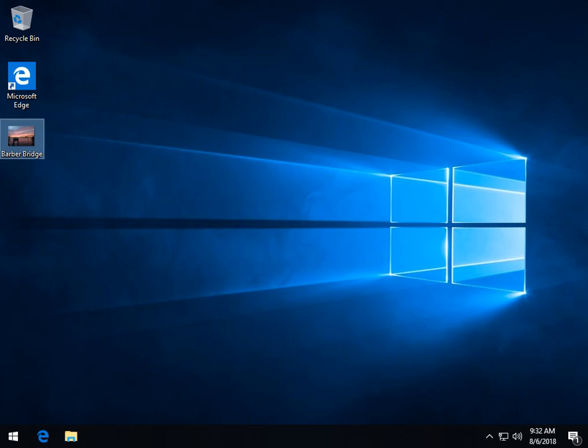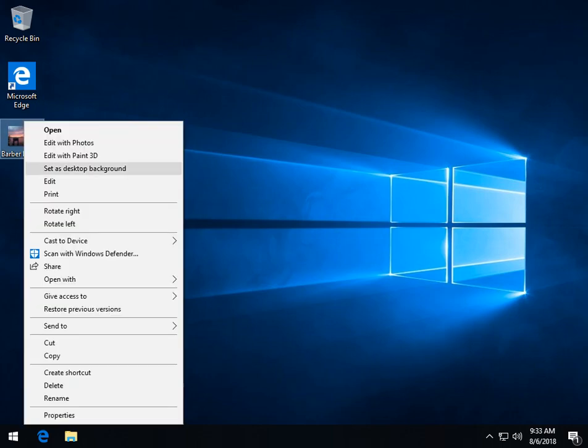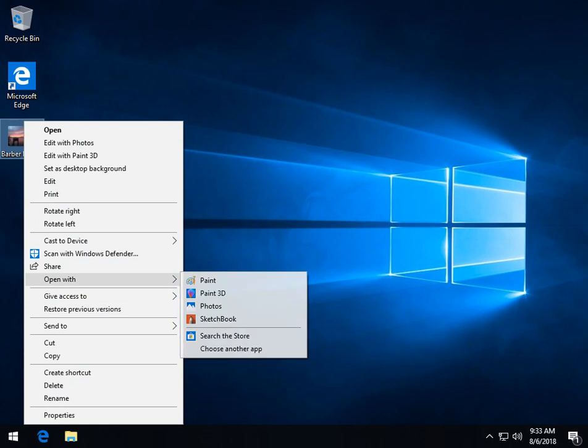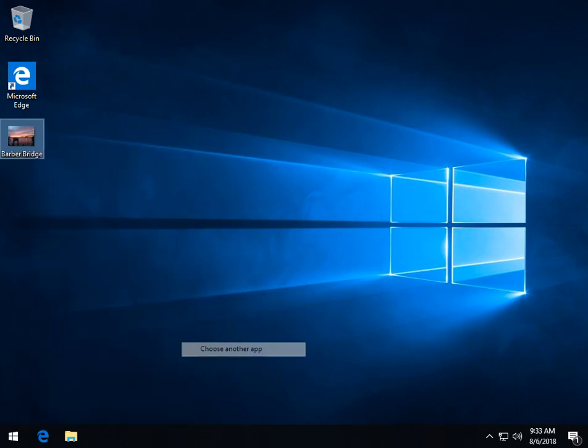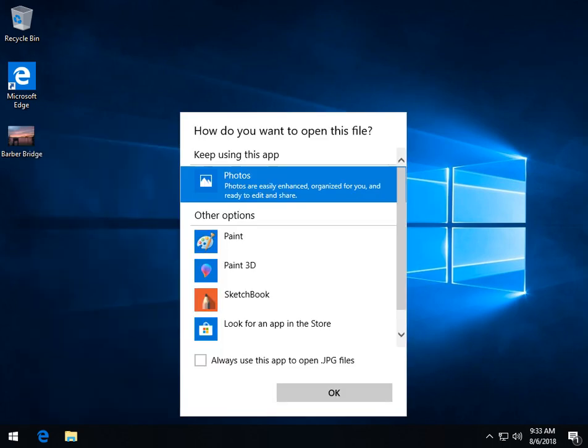If you clean install, which is what you have here, you're not going to find it. But if you have Windows 7 and you upgraded to 10, just find an image, right click on it, and go to open with.